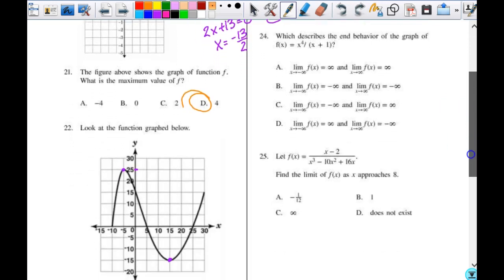So what best describes the end behavior of this graph? It is a rational function. It is a quartic, but we have a denominator of x plus 1, so it's going to act like a cubic as far as this is concerned.